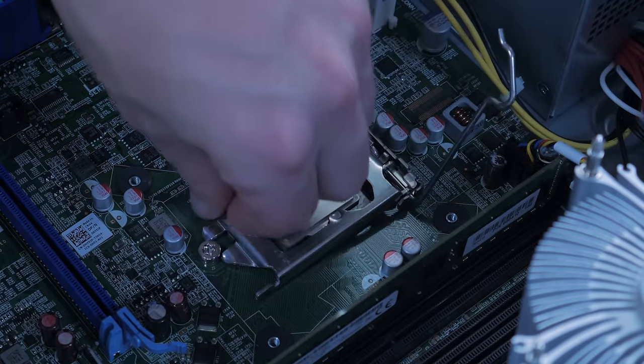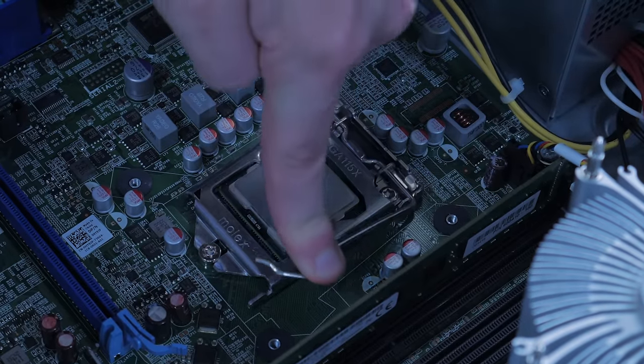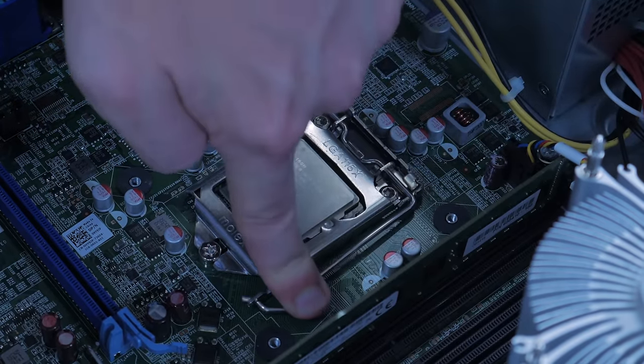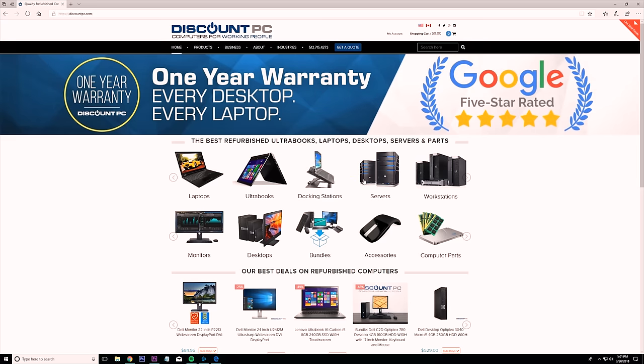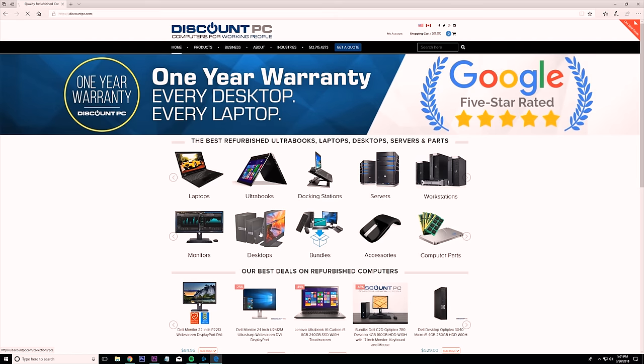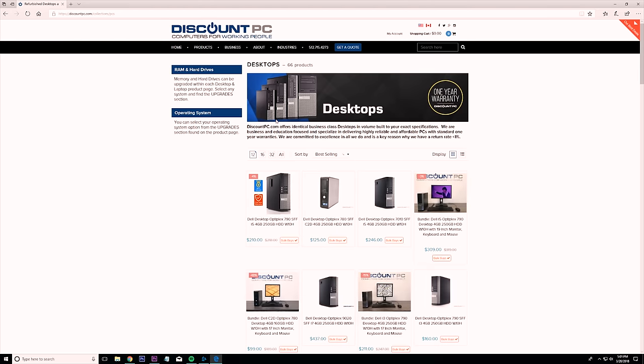Before I get any further into the video, I want to give a big shout out and thanks to DiscountPC.com for sending out most of the hardware used in this video. You can hear about them more later in the video or check them out in the link in the description down below. They offer a large selection of refurbished computers that you can configure exactly for your needs.